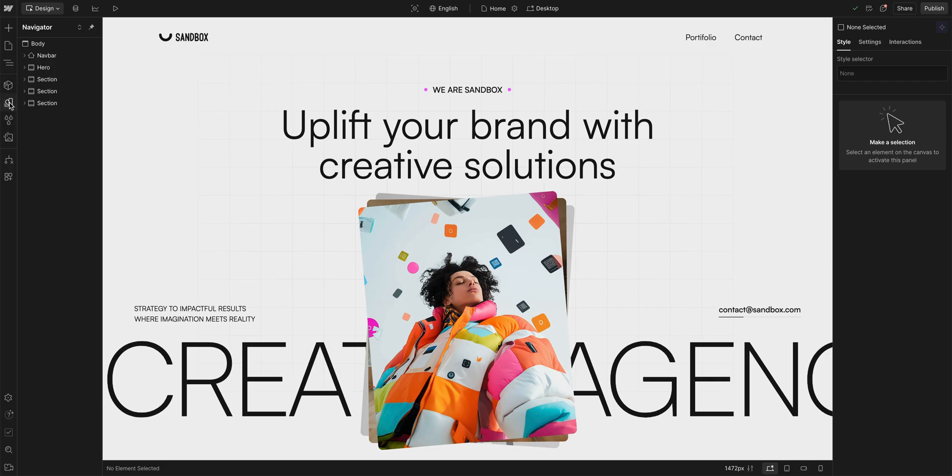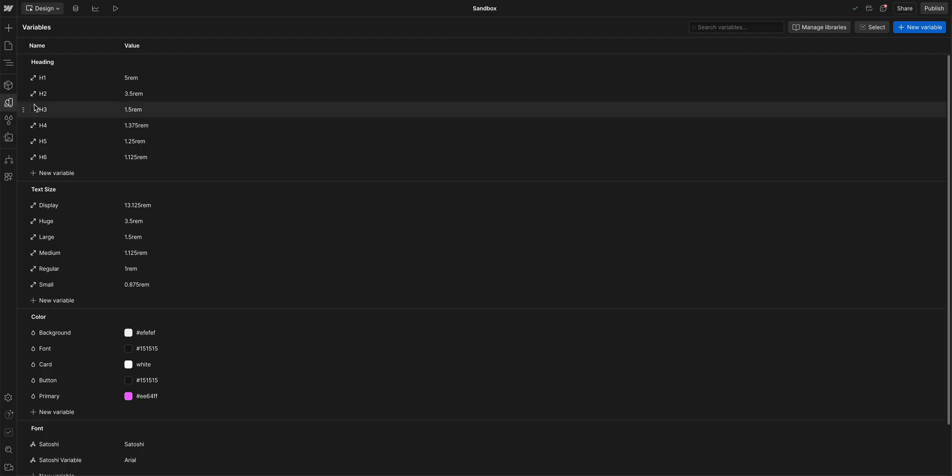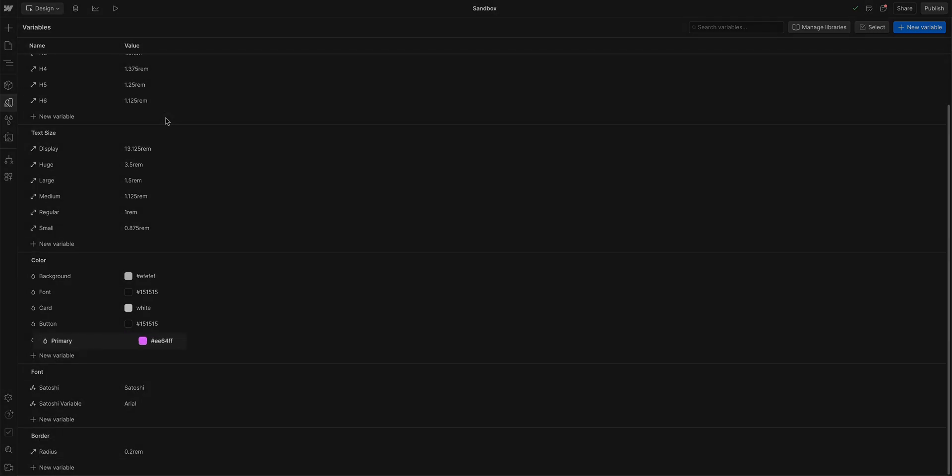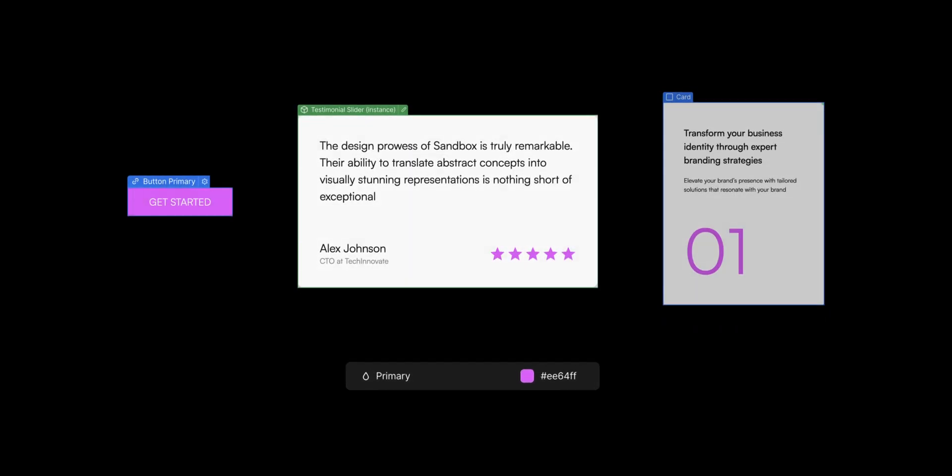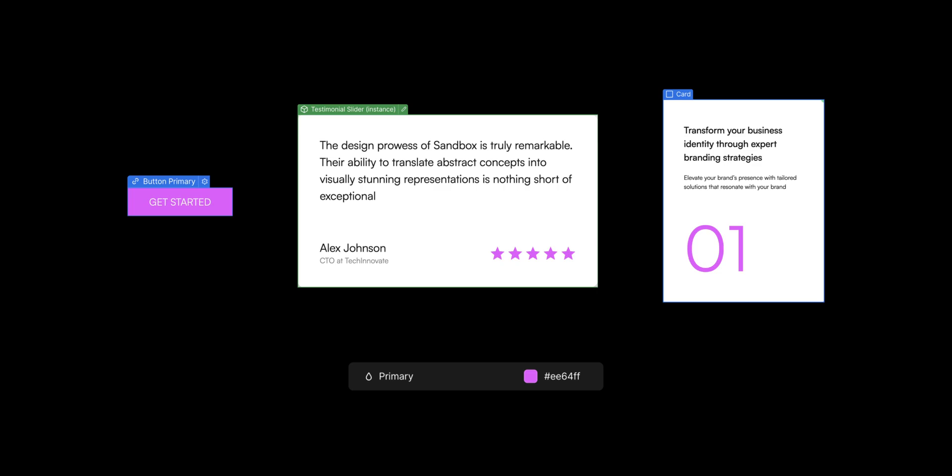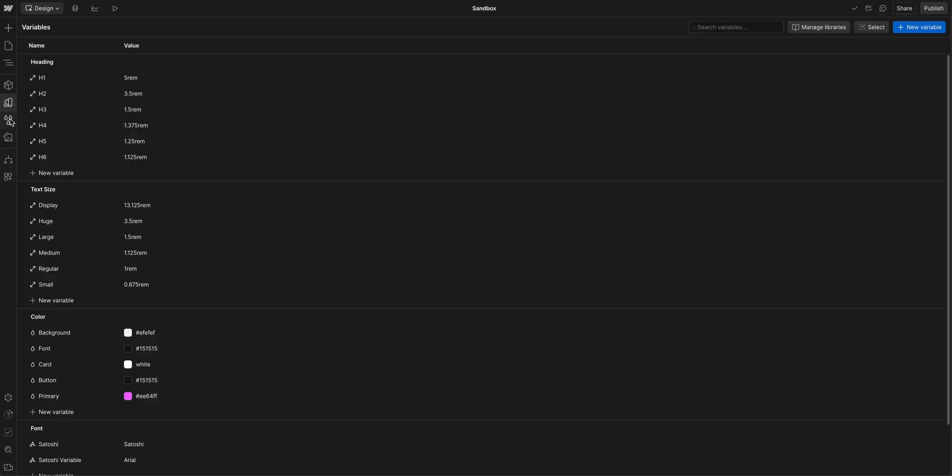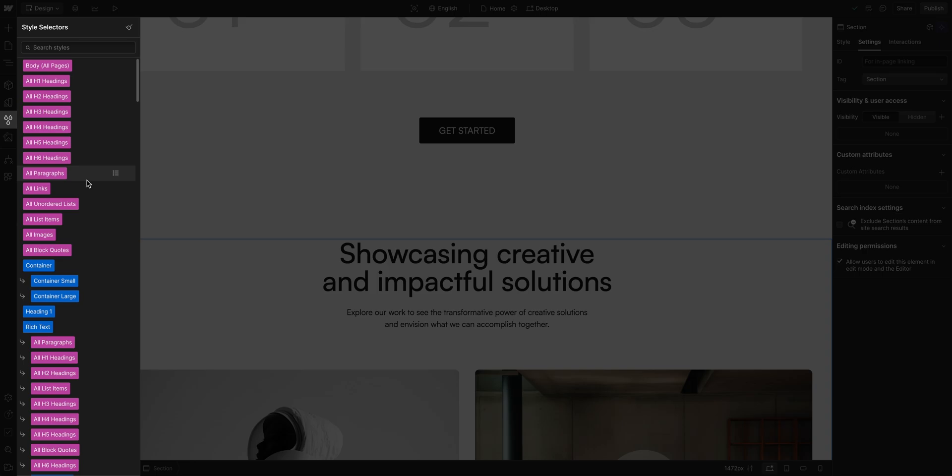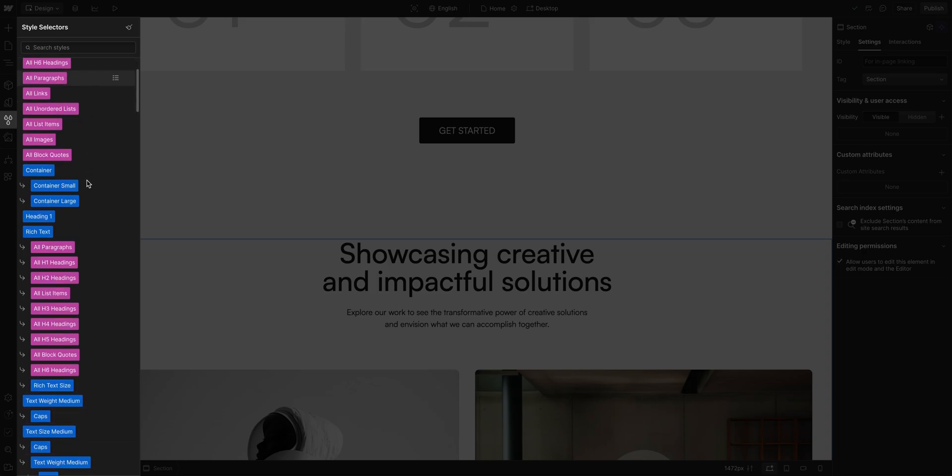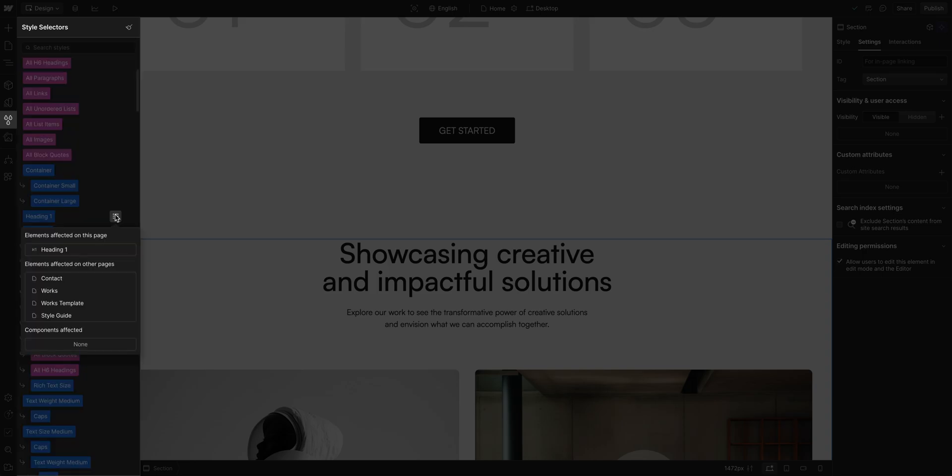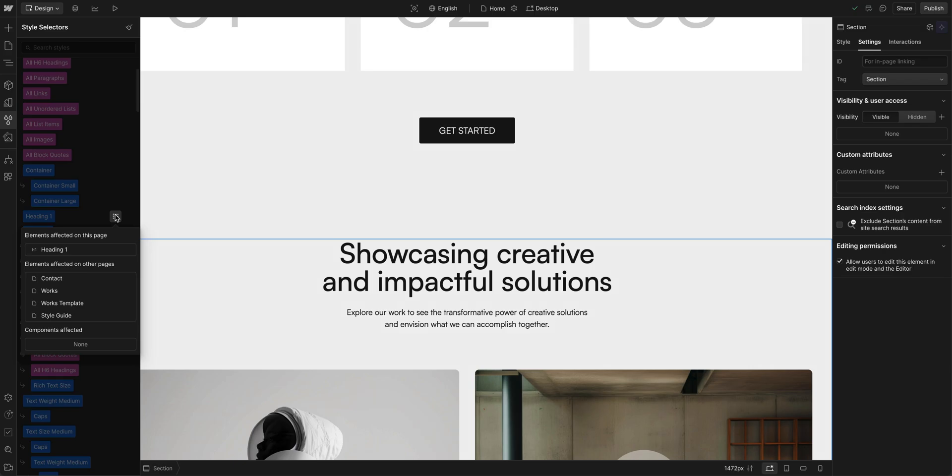We also have our variables panel, a collection of reusable design values that allows you to apply consistent styles across your project and update them globally. And right below, we can see all our style selectors, classes and tags, and where they're used on the page.